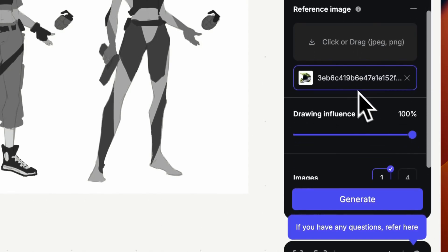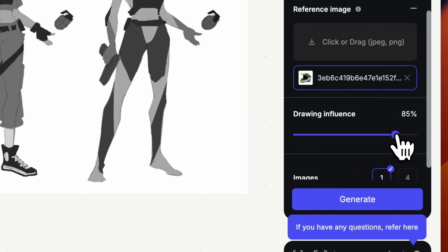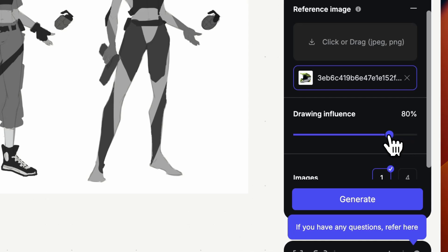After that I select the right level of drawing influence that keeps the original intent of my sketches but also gives Vizcom some room to explore its own shapes. For this example I believe 80% should be good.